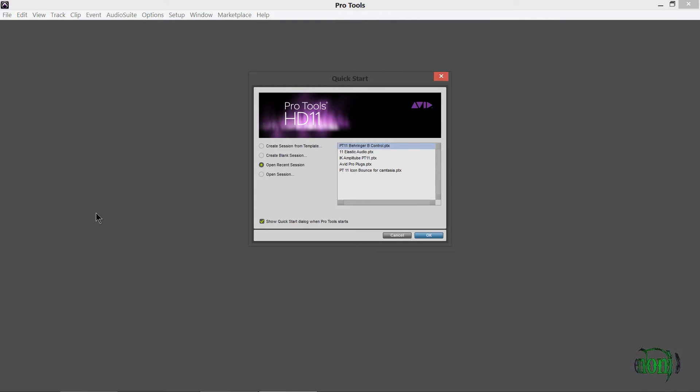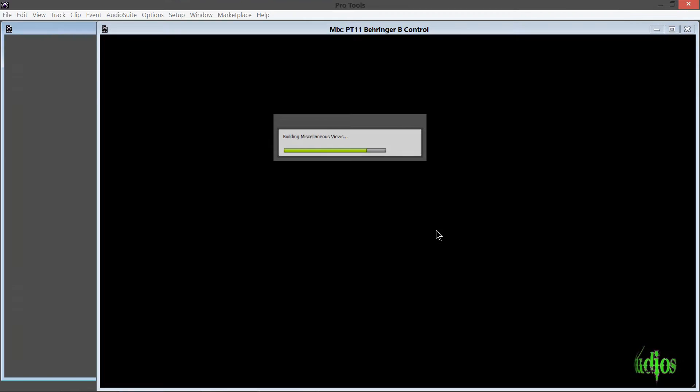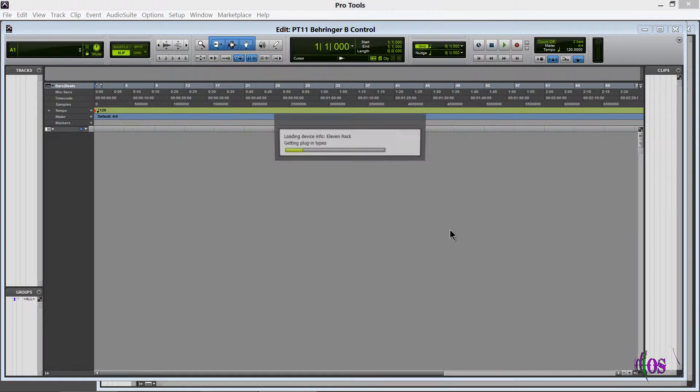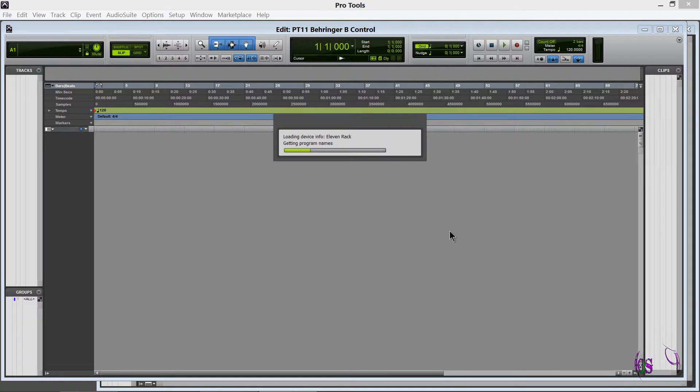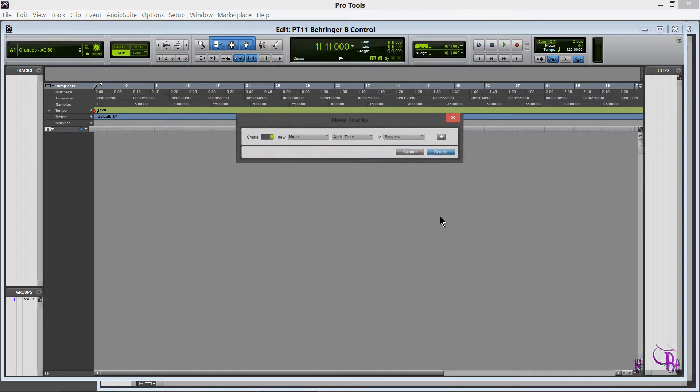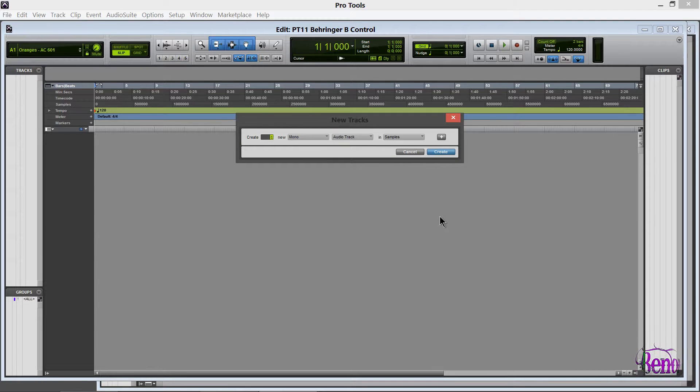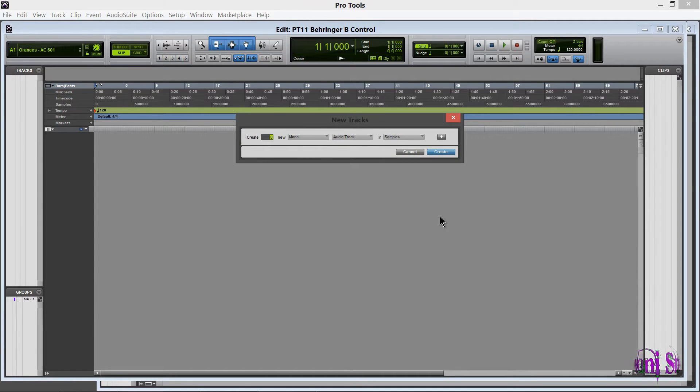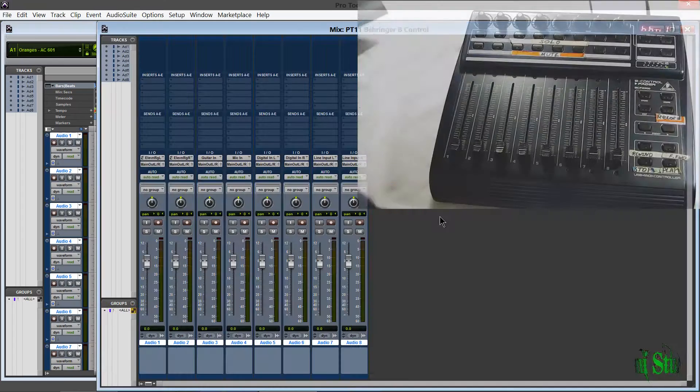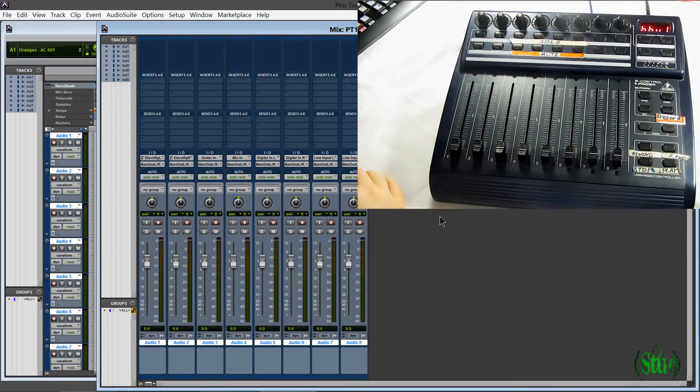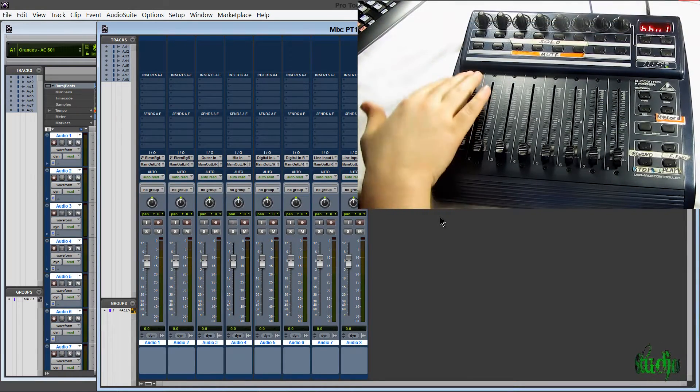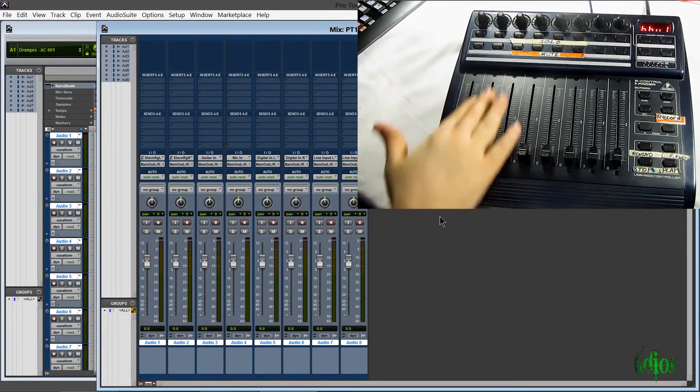Okay, so here we are in Pro Tools. And I'll just open the session I created earlier. You can create a new session, but I'll open the session I already created, the Behringer Beat Control. And then we'll need to create some tracks. So since we have eight faders, for now I'll just create eight mono audio tracks. So here's our eight tracks. And you see, I'm not getting any control.